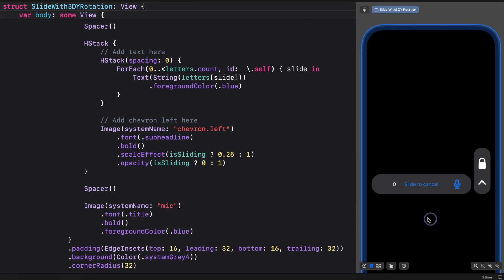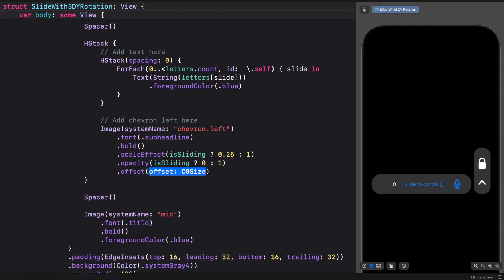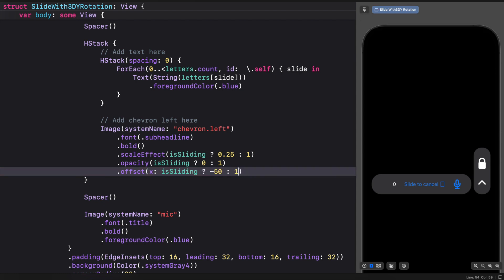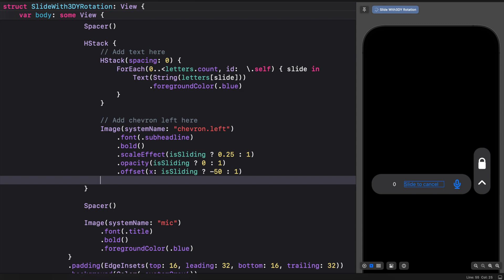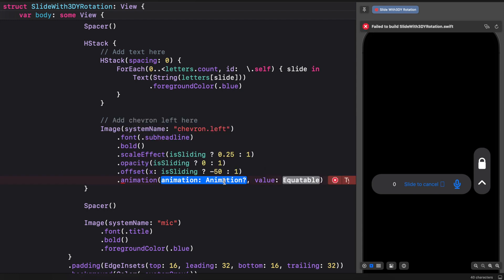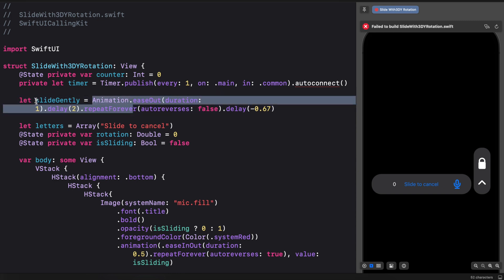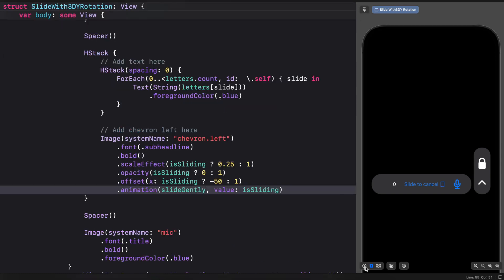The last property of the arrow we want to animate is the offset — the x offset. We want to move the arrow on x between values -50 and 1. We still don't see the animation because we haven't added the animation modifier yet. Below the offset modifier we add the animation modifier, which needs two parameters: the easing and the value. I have already assigned the animation easing to the constant `slideGently`, so let's use it as the easing function and preview the animation.